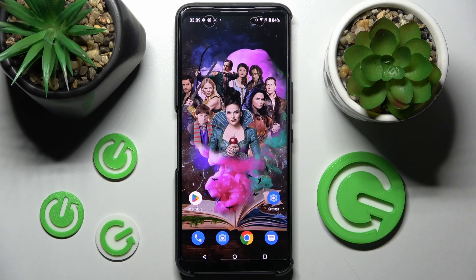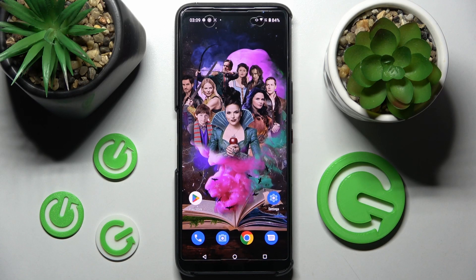Hi! In front of me is the Asus ROG Phone 6, and today I would like to show you how you can set up a screen lock on this smartphone.